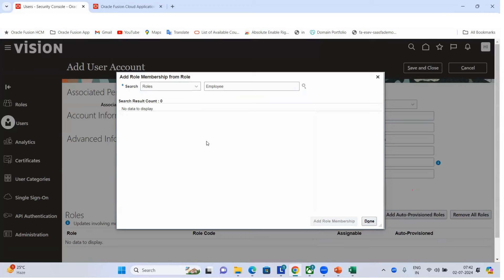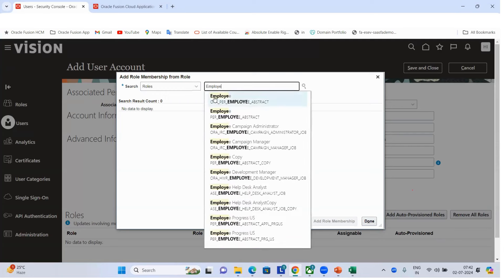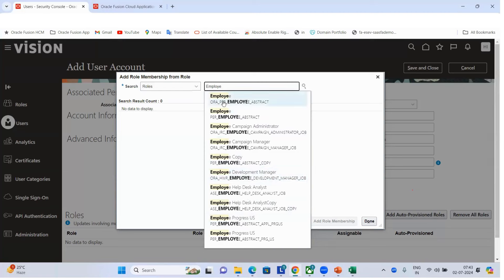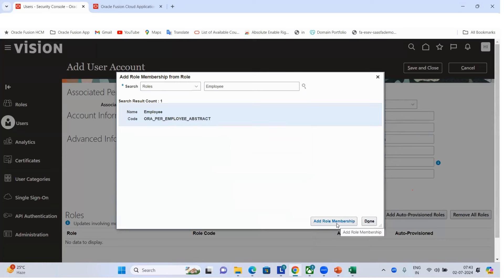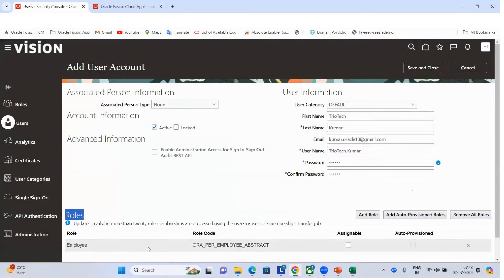When searching for roles, you may see multiple duplicate entries. The role name prefixed with 'ORA' is the Oracle-delivered standard role — always use that one. For example, I'm adding the basic Employee role. When practicing, ignore copied or custom roles like 'Employee Copy' or 'Employee Progress US' — only add the standard ORA-prefixed role. Click 'Add Role Membership' and the role gets added. Let's see what access this user gets with just the Employee role.